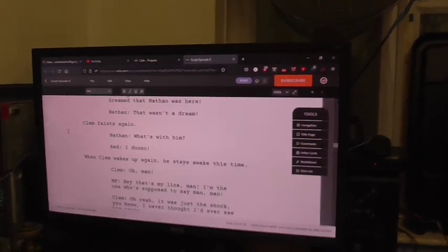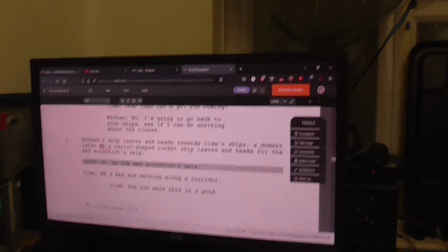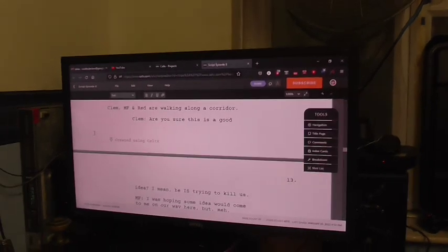But yep, here it is. Episode 8. Well, the script for Episode 8 in its entirety.